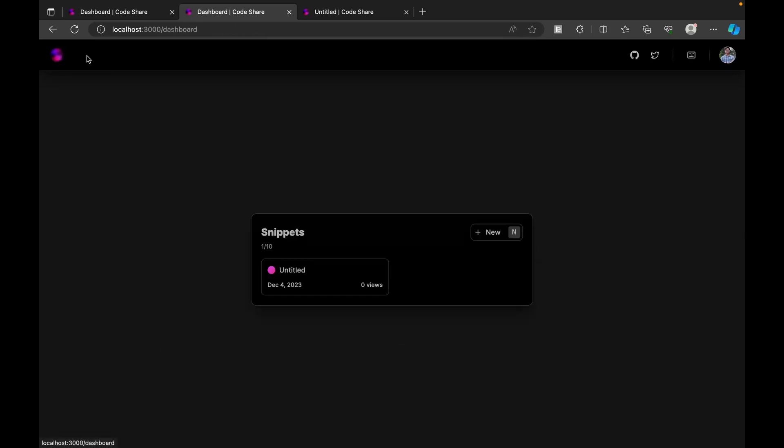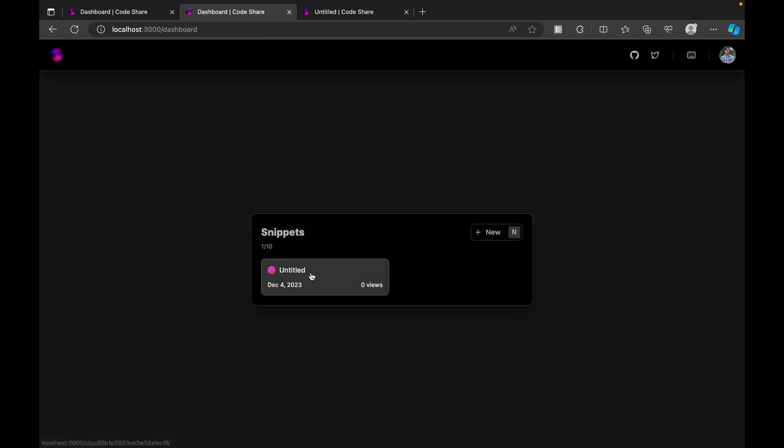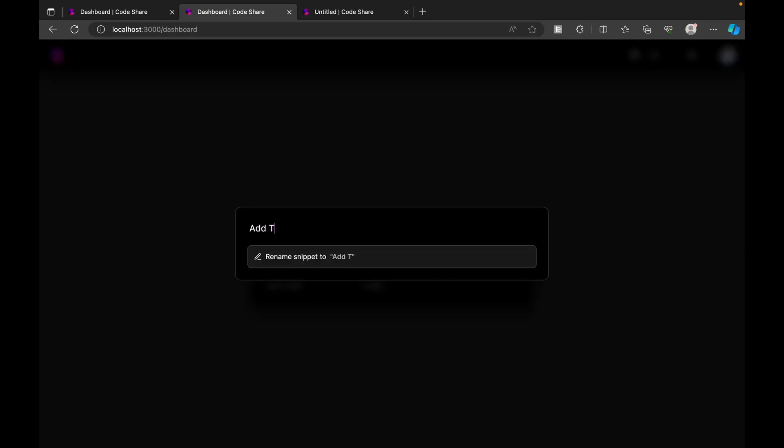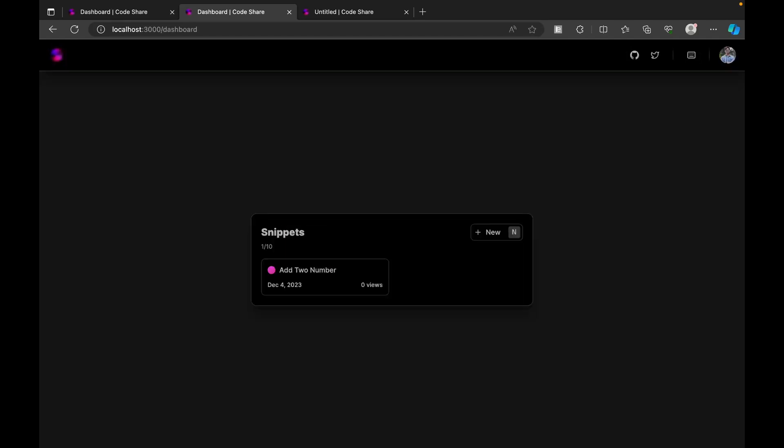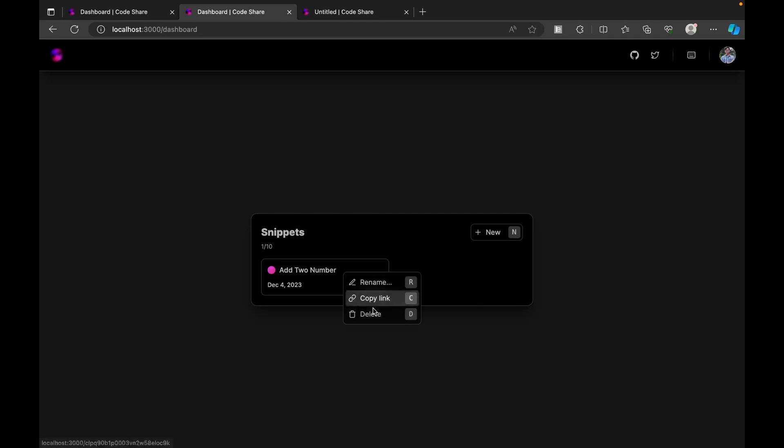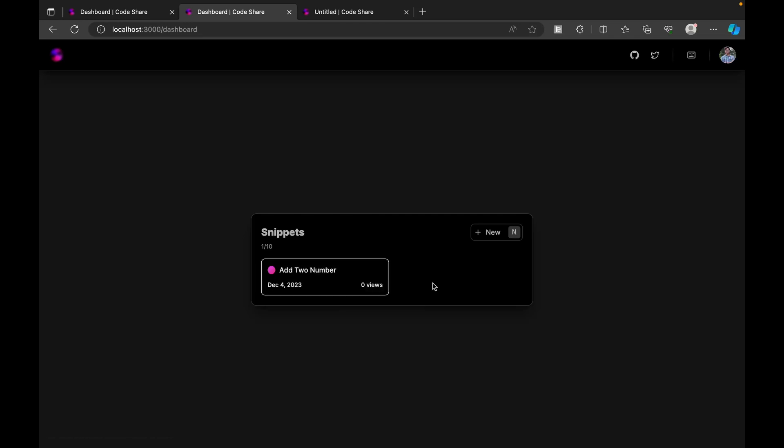I can right-click on this and I have an option to rename this. Here I'm just going to name this as 'add two numbers.' You see we can have the option to delete as well as copy this link and rename this.